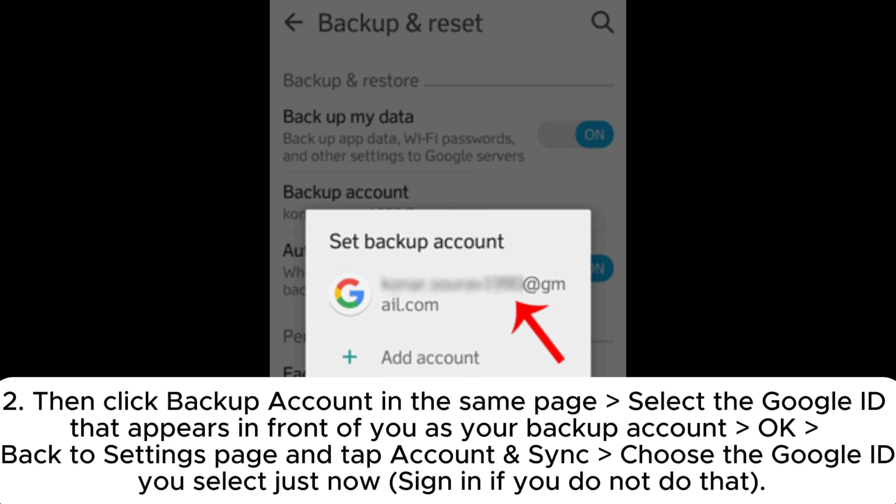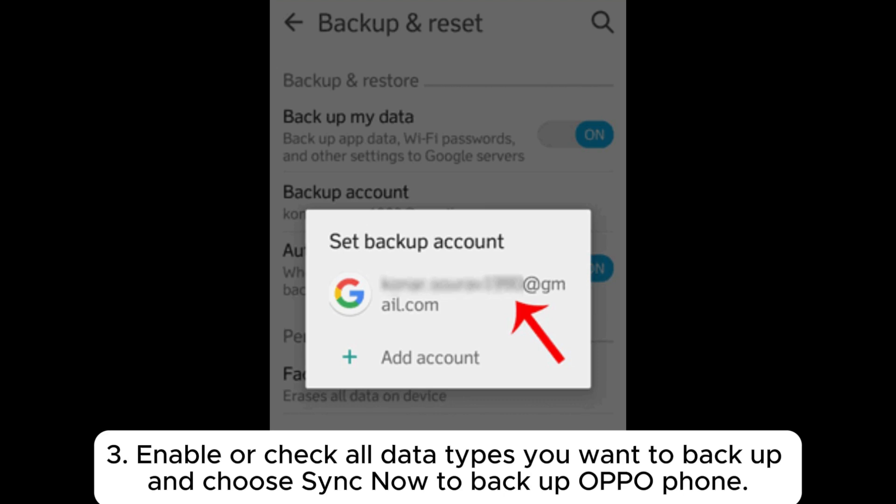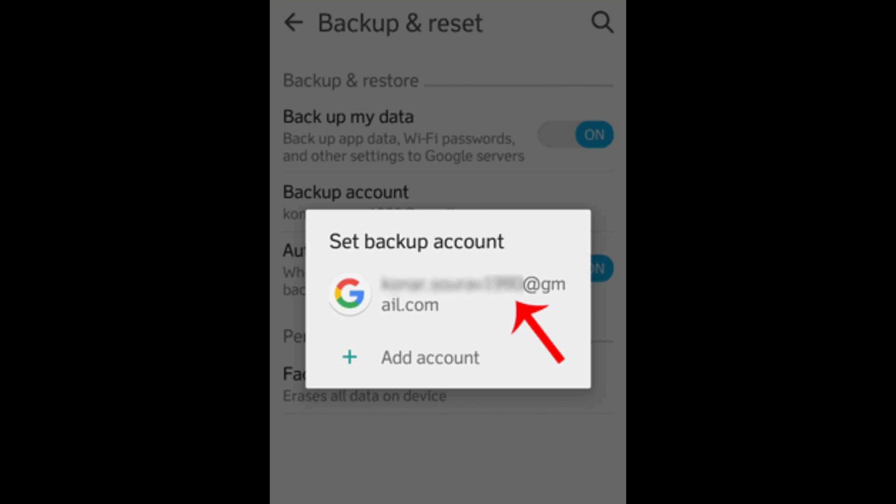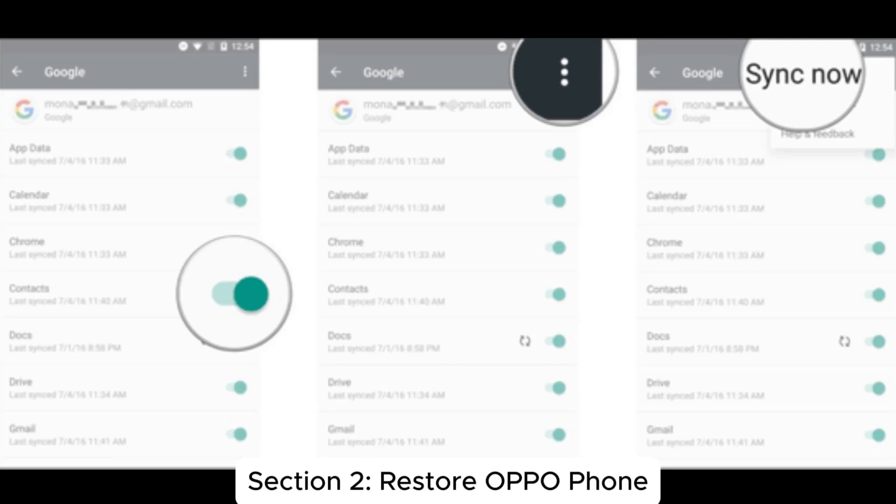Click Backup Account on the same page and select the Google ID that appears as your backup account. Go back to the Settings page, tap Account and Sync, choose the Google ID you just selected, and sign in if you have not done so.